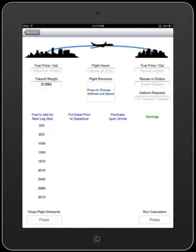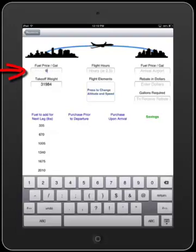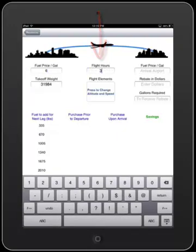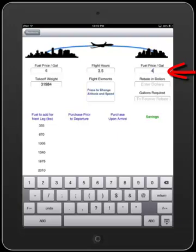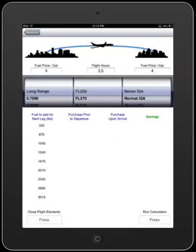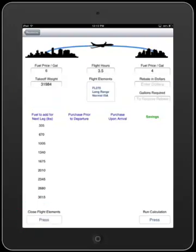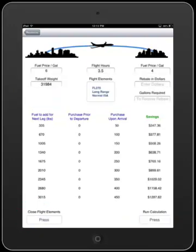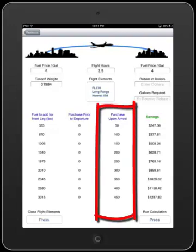Note that the weight has already been entered into the takeoff weight box. Now as I previously said, the fuel tankering appears on the surface to be a very easy question to answer. In fact, if the takeoff fuel prices were expensive, let me just say $6 here, and it's a 3.5 hour flight, and the fuel price at our destination is cheap, we'll say $4 a gallon. And let's say that I'm going to fly at a long-range cruise at 27,000 feet, and the conditions are normal ISA. And if we run that application, as we would expect, we would purchase all of the fuel at our destination, Airport B.